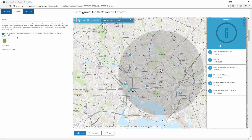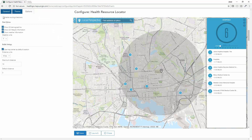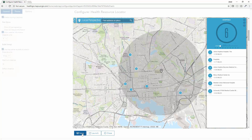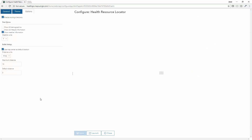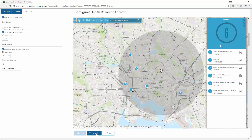I can make a few changes on my theme, enable my routing directions there, remove some of these other options about demographics and lifestyle. Then I'll save my underlying application and preview it to see what it looks like.